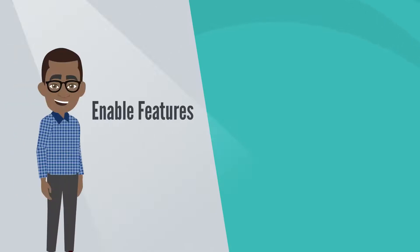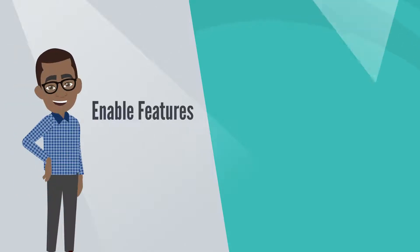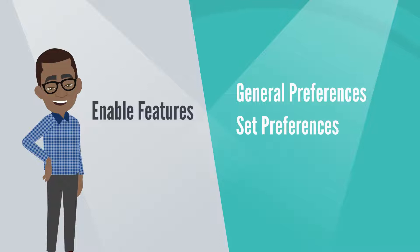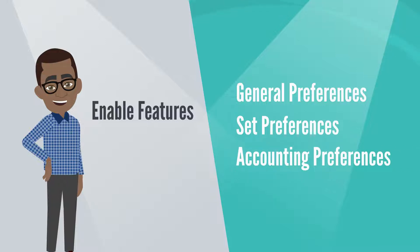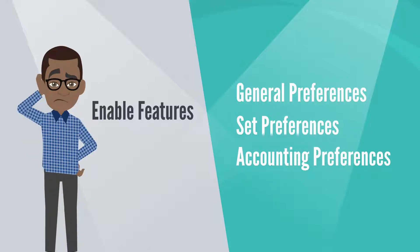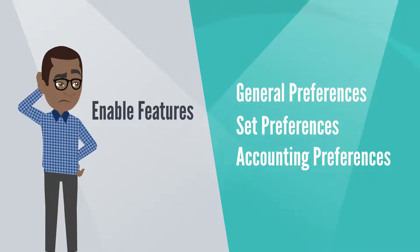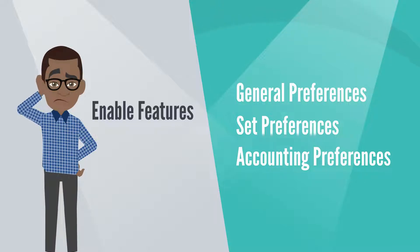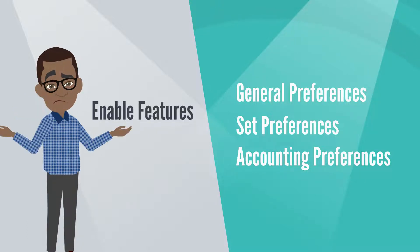Let's take a look at the Enable Features page in NetSuite and contrast it with General Preferences, Set Preferences, and Accounting Preferences. It's easy to confuse what belongs under each of these pages, but understanding the big ideas about each category will help you know what to expect on each page.